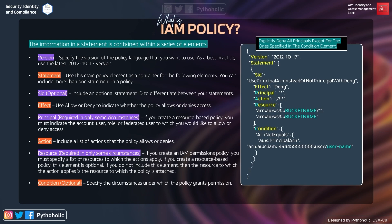Next is the statement. We use this main policy element as a container for all the following elements. You can include one or more than one statement in a policy. This statement contains the policy elements: SID, effect, principal, action, resource, and condition. These are the policy elements or statement elements.